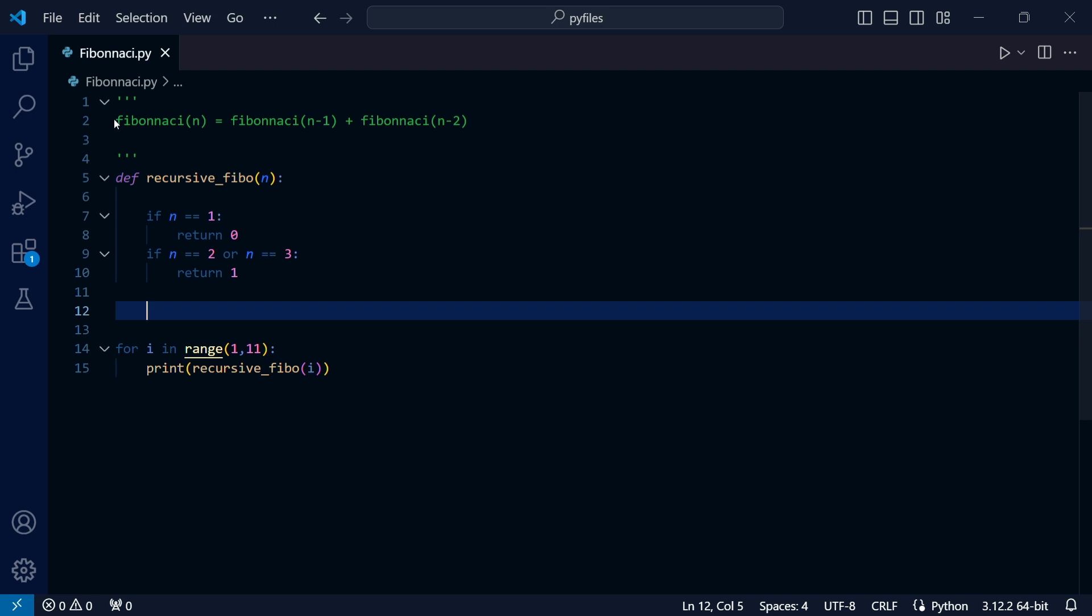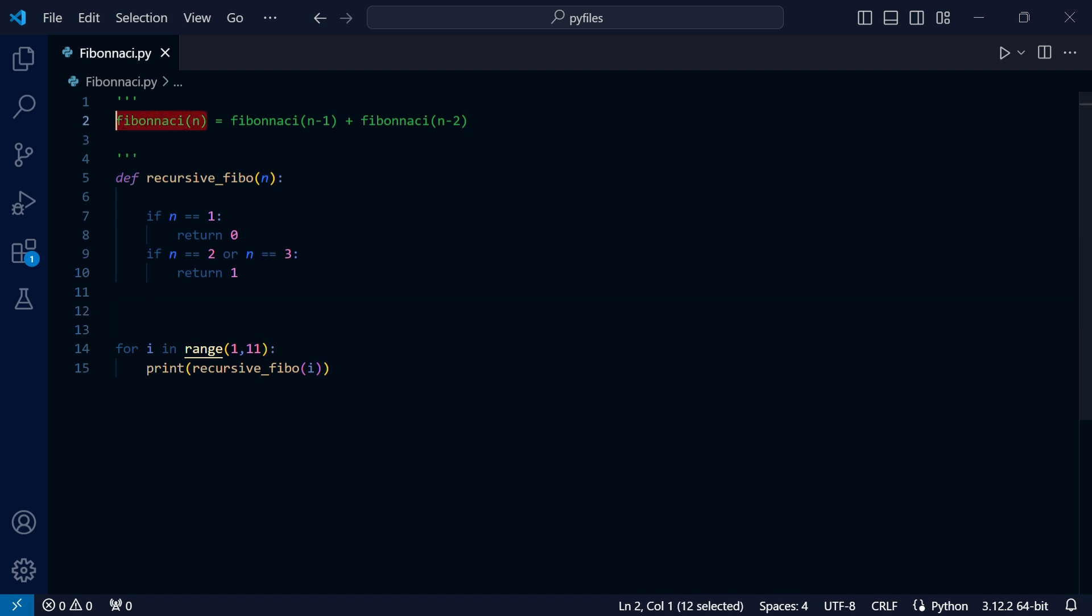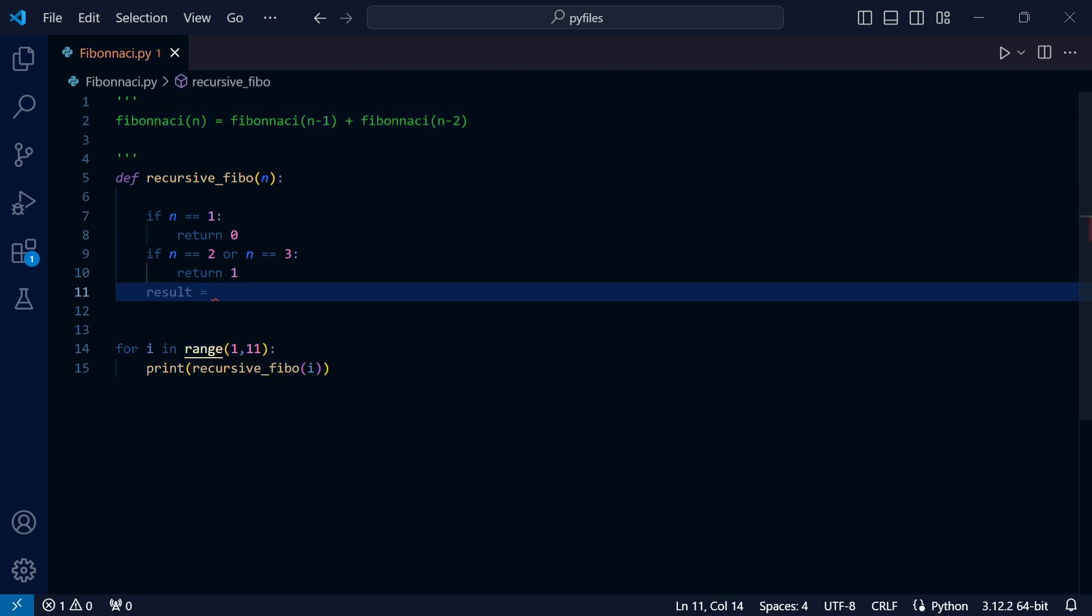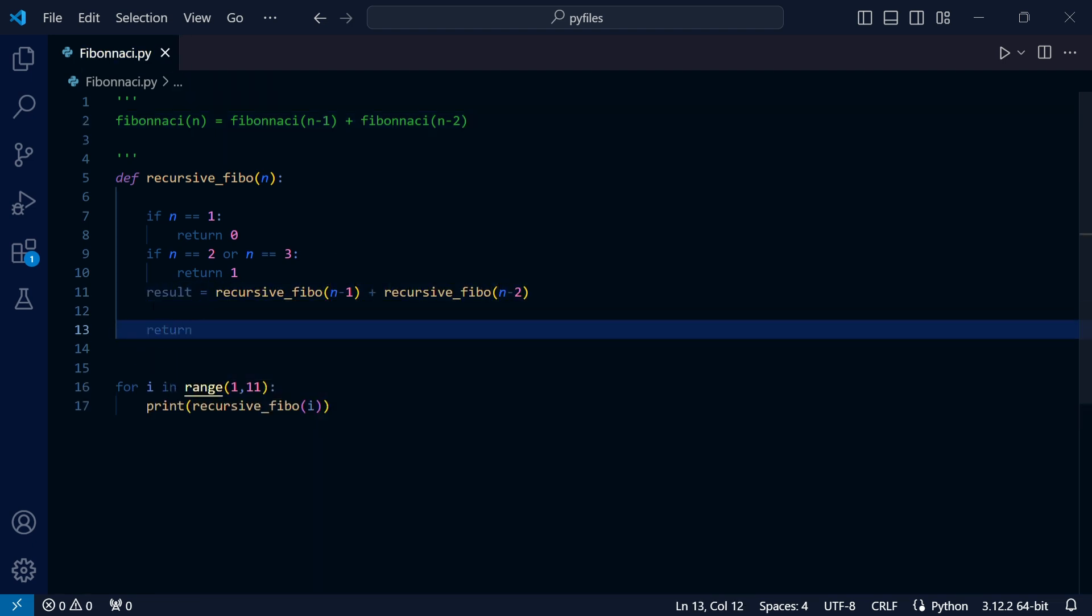Since Fibonacci n is equal to Fibonacci n minus 1 plus Fibonacci n minus 2, we'll now store the result and finally return the result.